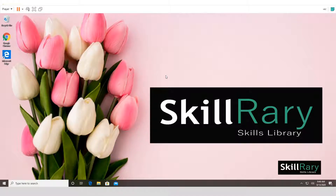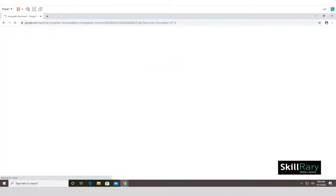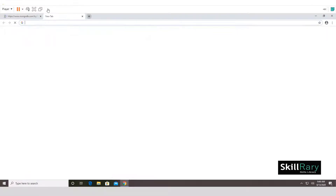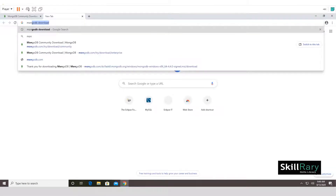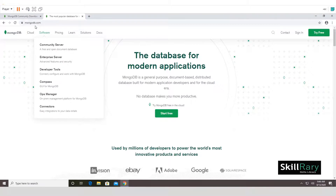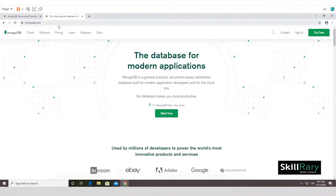Let's begin. To download the MongoDB installer, open your browser and search for 'MongoDB download'. The first link you'll see is mongodb.com. You can either click on that or directly go to mongodb.com and click on Software.